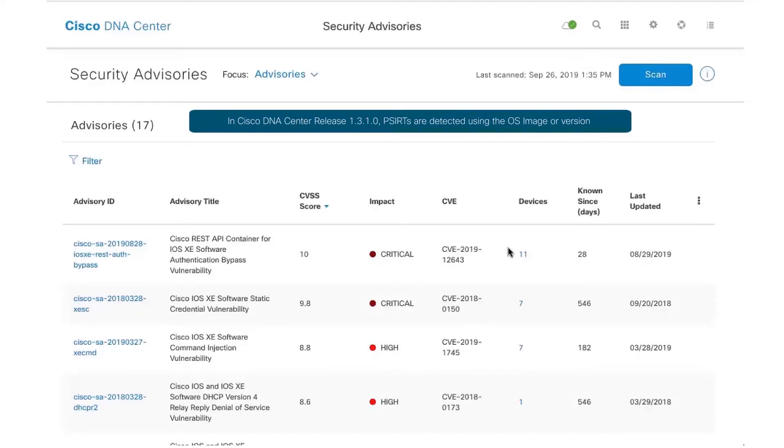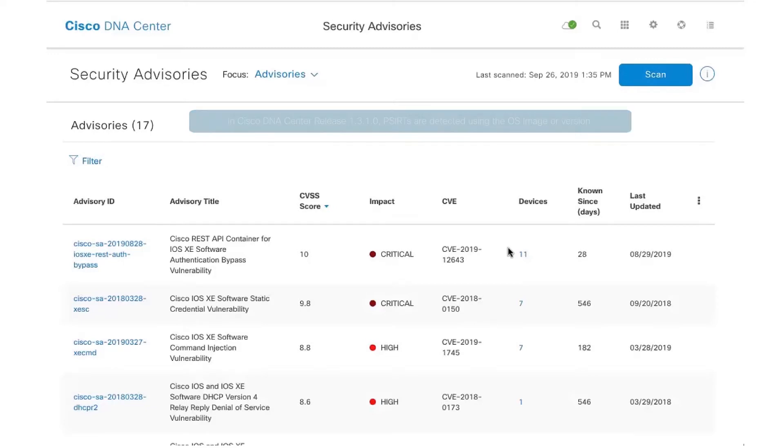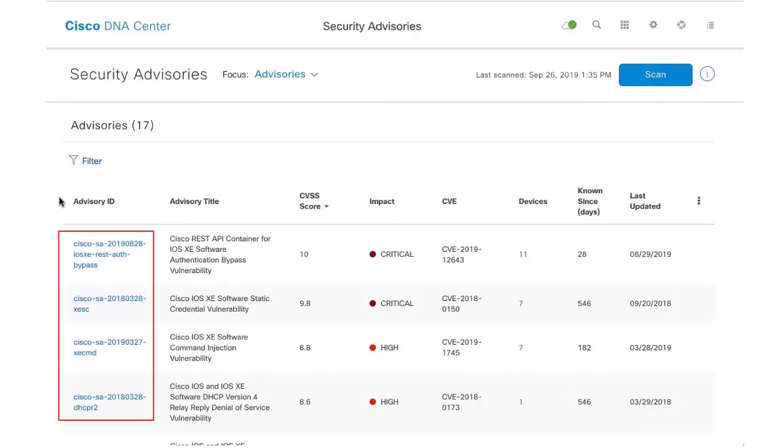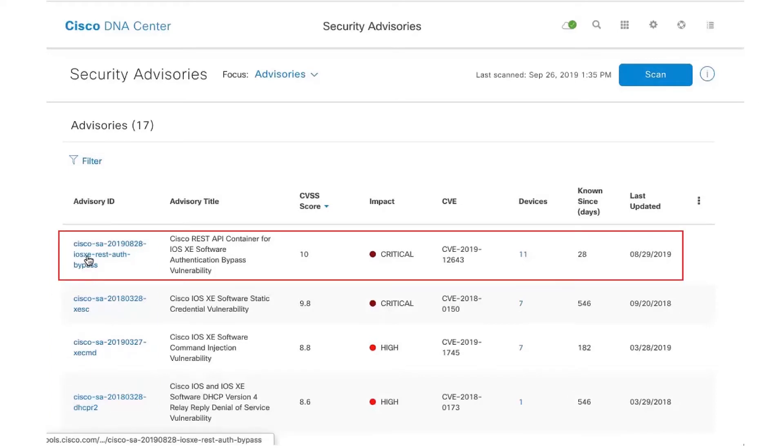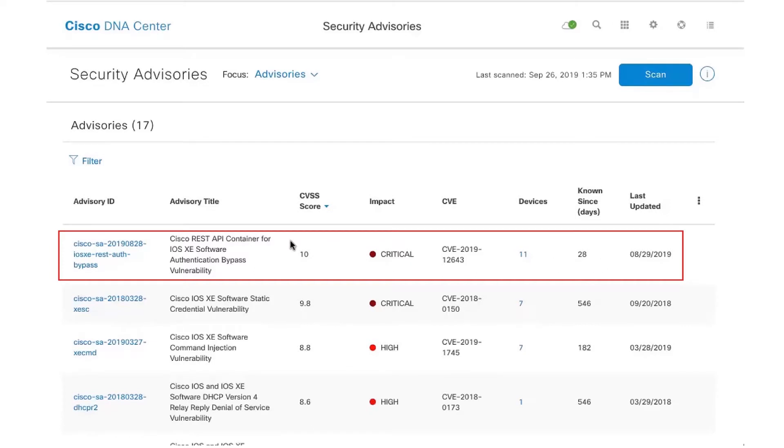As I click here, based on the knowledge pack that's already downloaded on DNA Center using machine reasoning, you see that there's a couple of security advisories that some of my network devices in this particular DNA Center are impacted with.